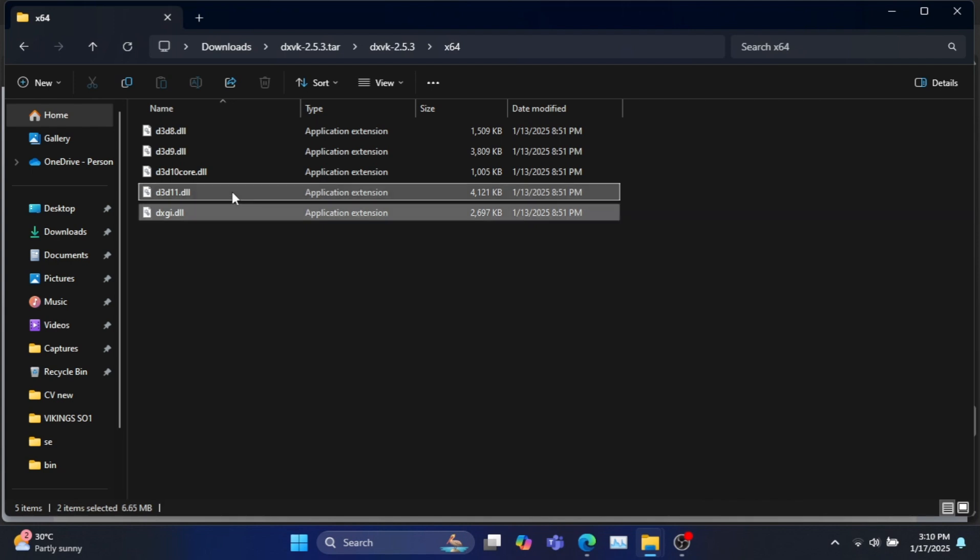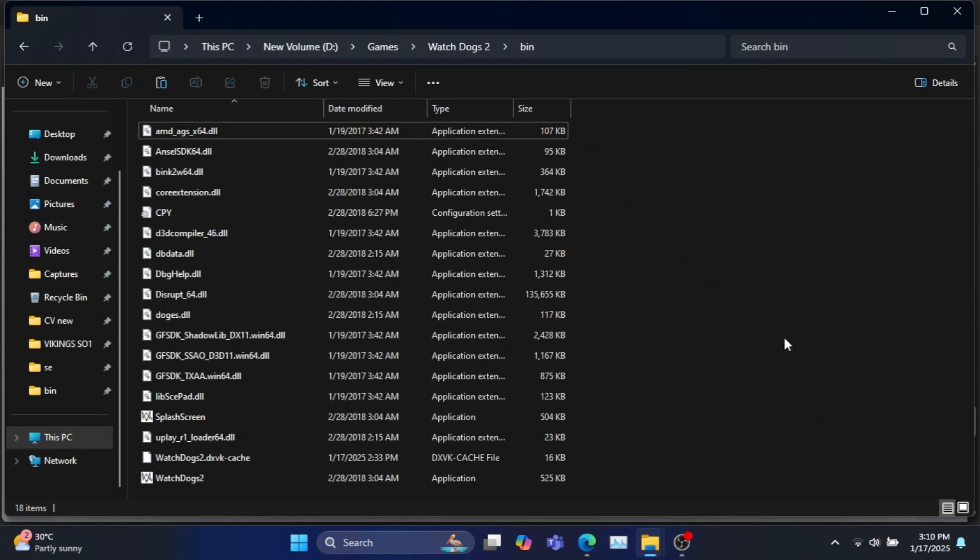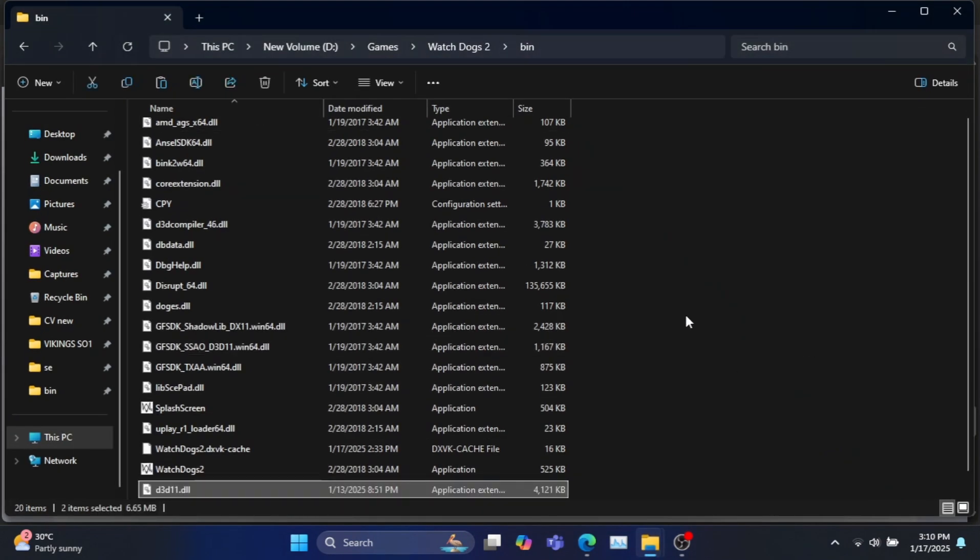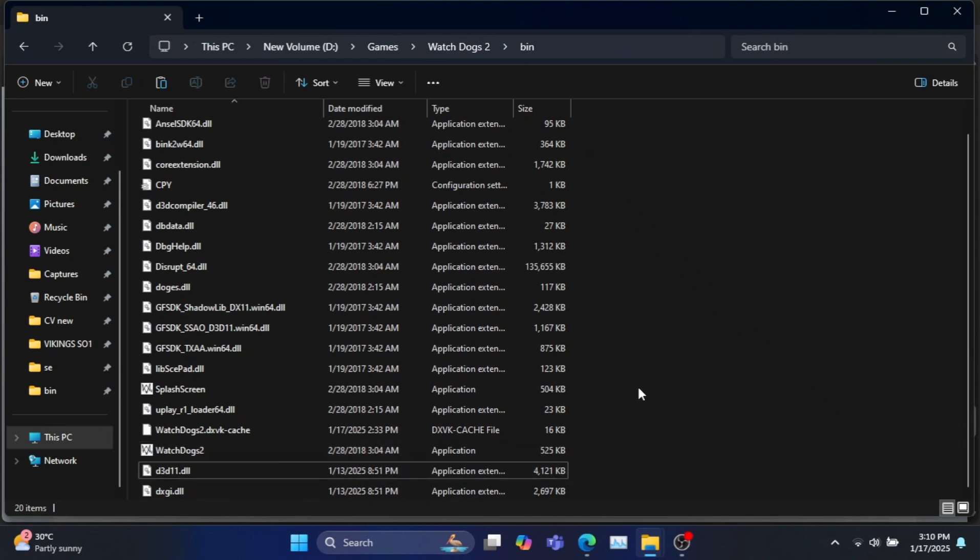DXGI.dll file is needed for every version of DirectX. Next copy and paste the correct files to the game folder where the game executable file is located.